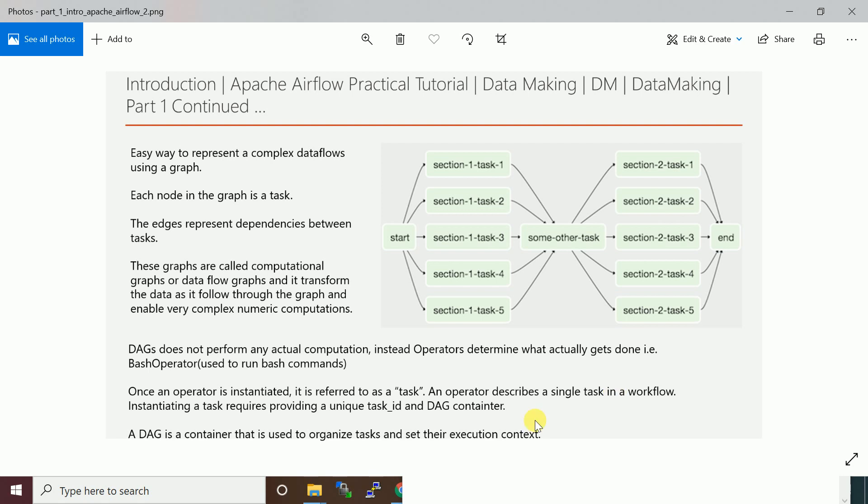You'll have different types of jobs you want to execute with different operators. For running Hive script you have Hive operator, for running bash commands you have bash operator. Similarly you have a number of operators provided by Airflow.